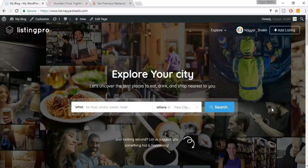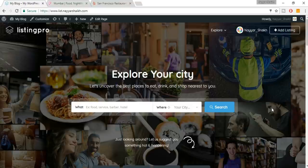Hey, what's up guys, this is Neshik from blogtooth.com and this is a very special video because for the first time we are going to create a listing and a directory website, which we haven't done earlier in any of these videos. This is the website which we have created, as you can see on your screens.